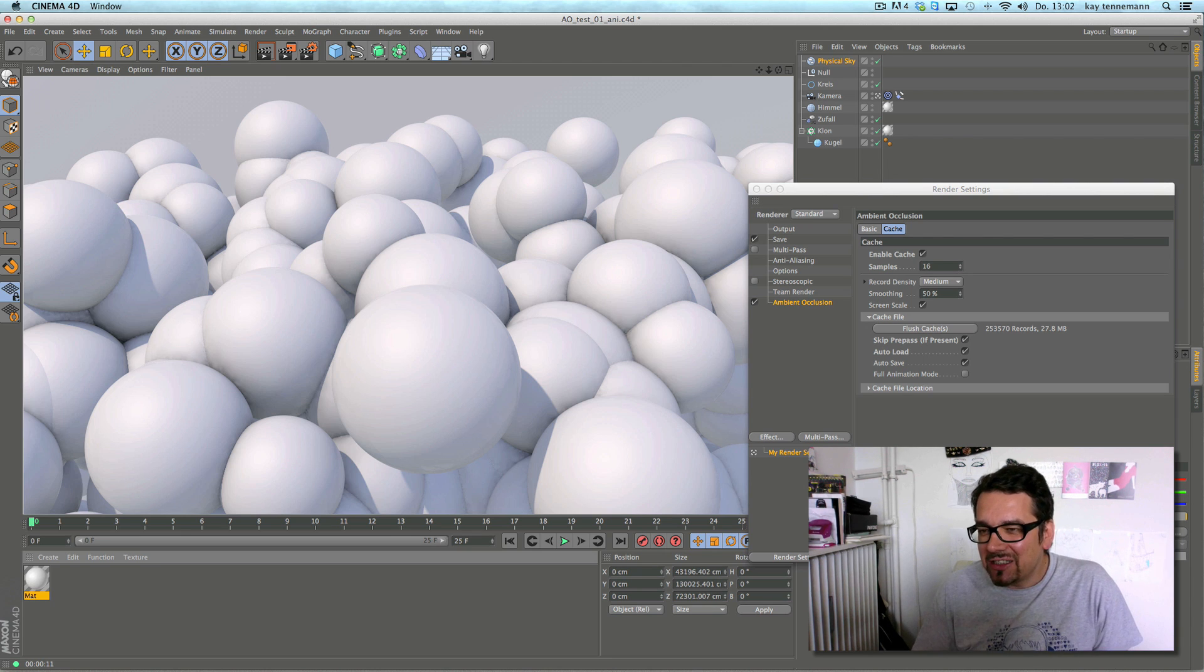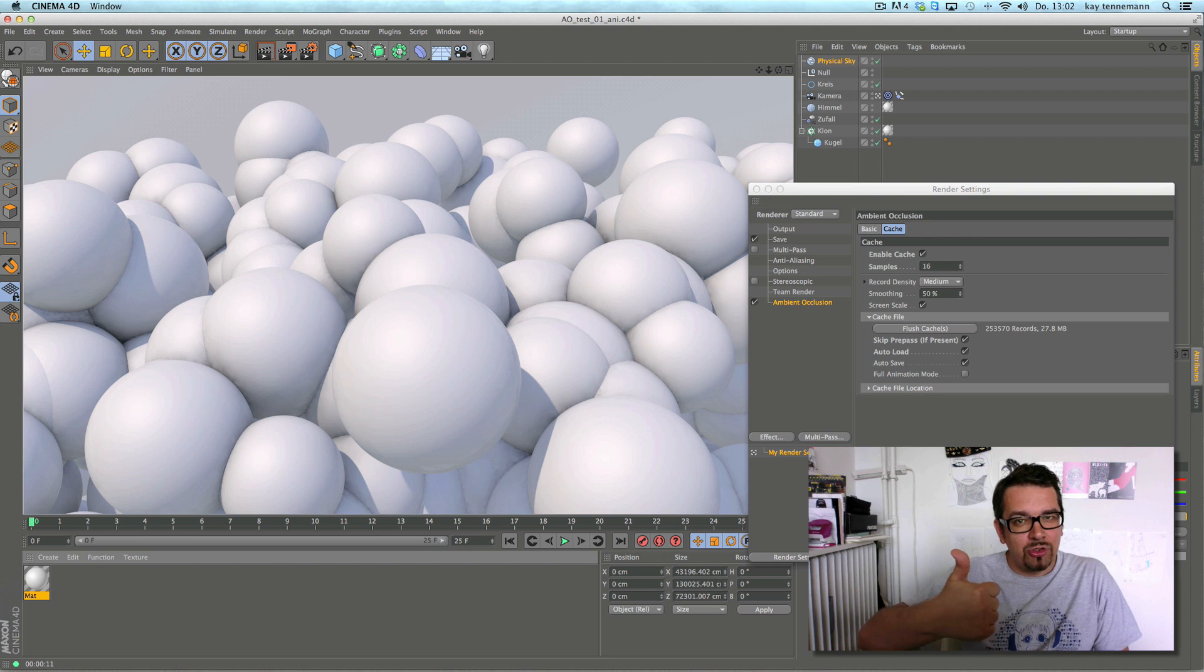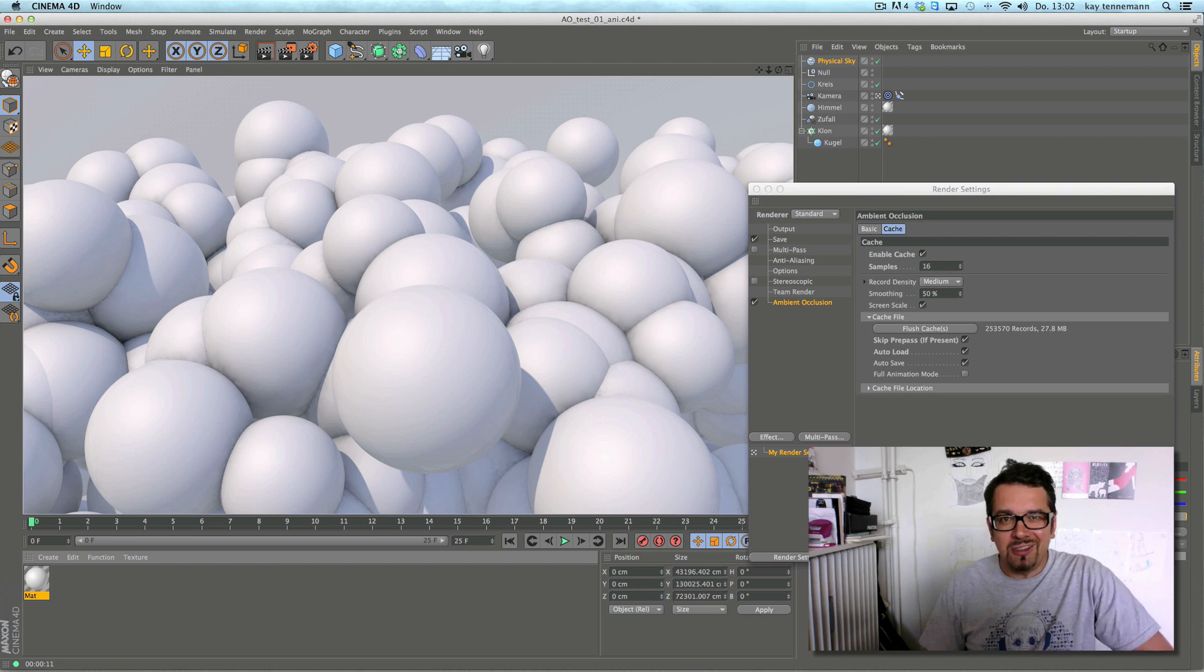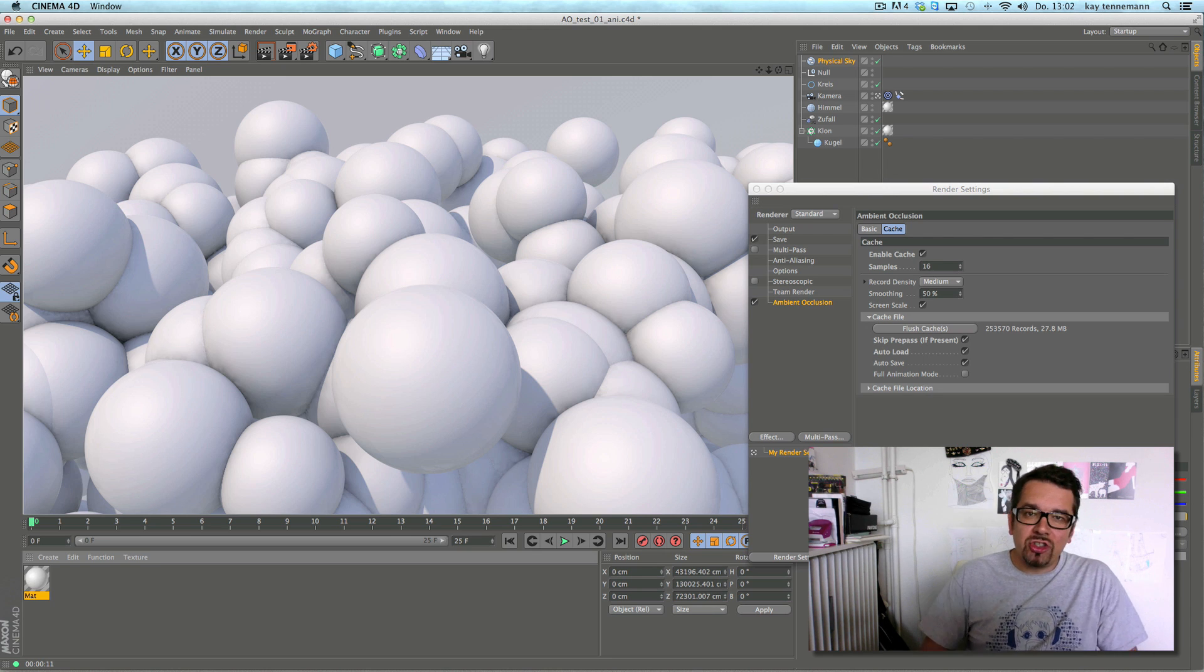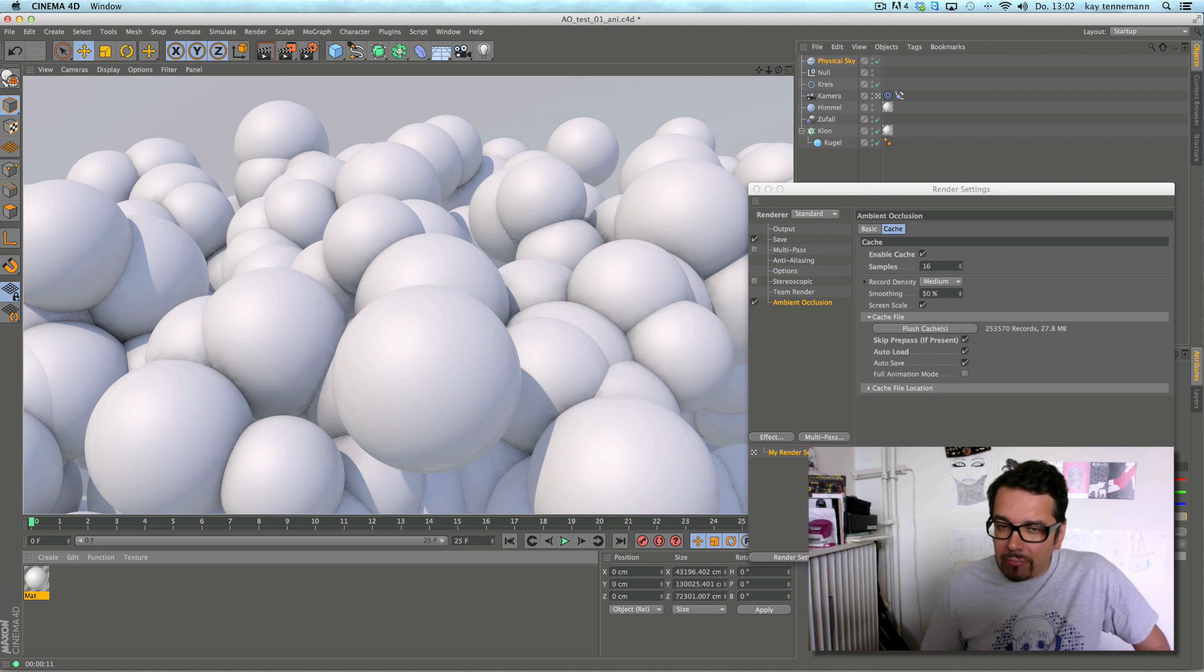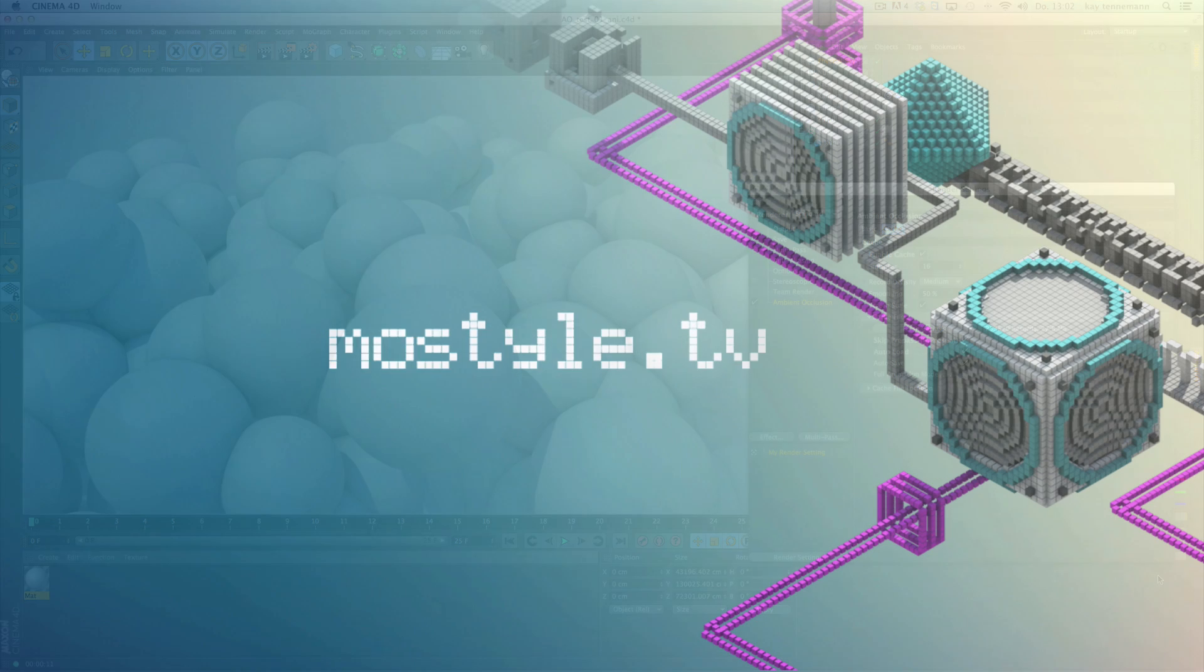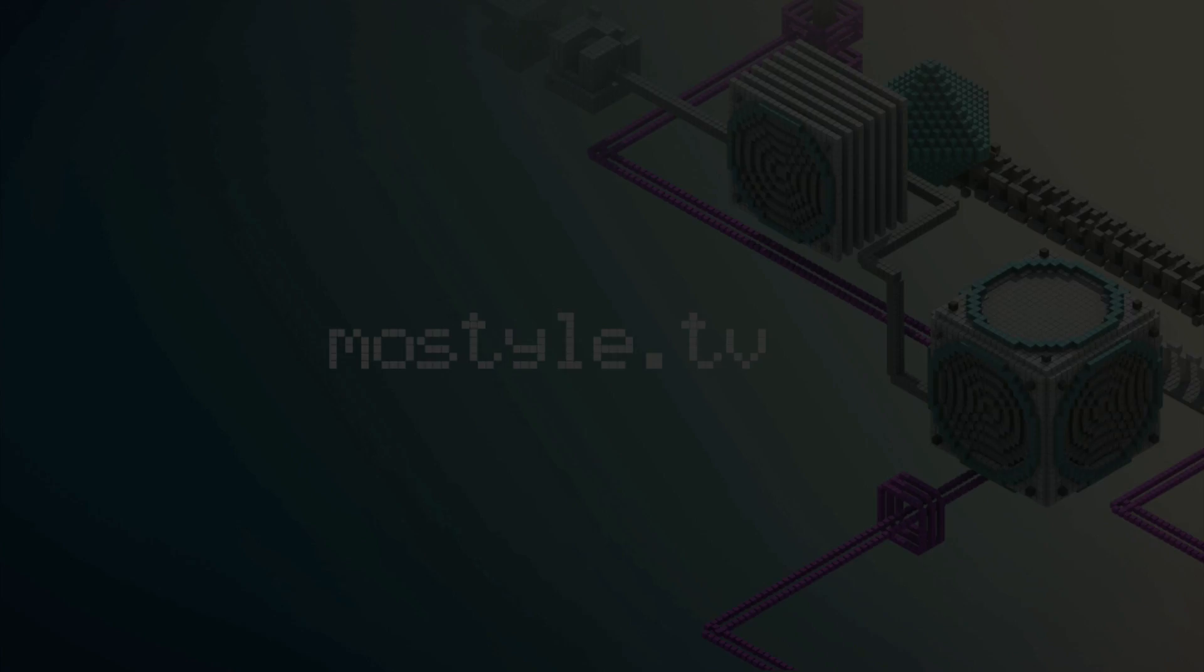Thank you for watching Ambient Occlusion with Cache mode, Cinema R15. You watched MoStyle TV and don't be shy to ask questions under this video. I am happy to answer. Bye bye.